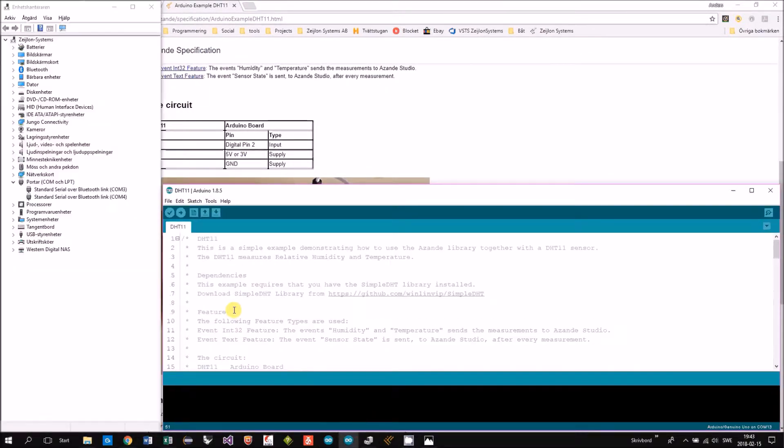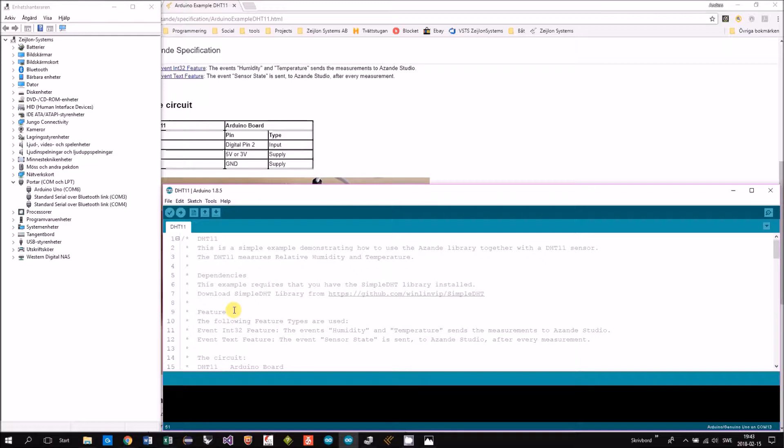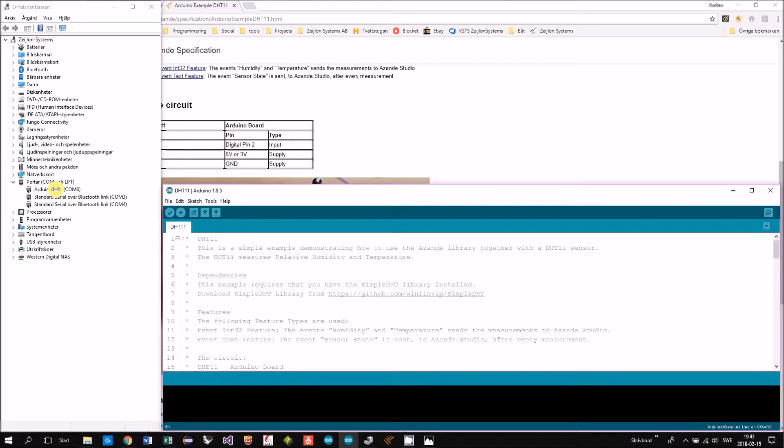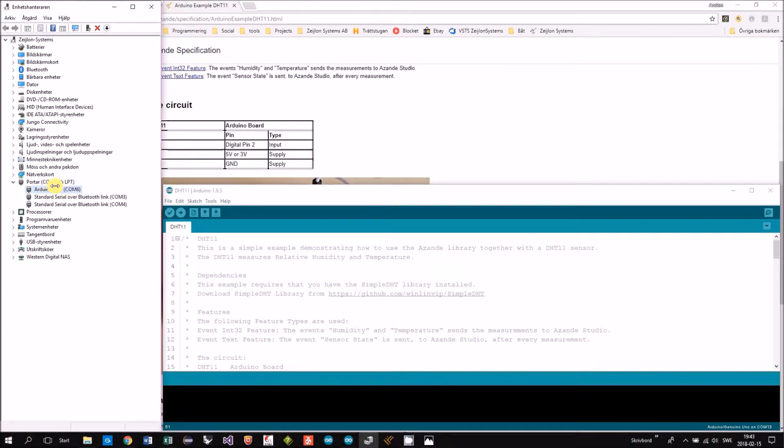Okay so I will connect to an Arduino, pre-programmed with this example and you will find the virtual COM port here in the device manager.